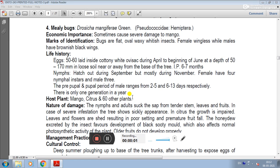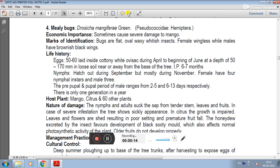In the first place we have mango stem borer, mango stone borer, and fruit flies. The fourth place is Mealybug. Mealybug has a scientific name Drosicha mangiferae. The family is Pseudococcidae and order Hemiptera.